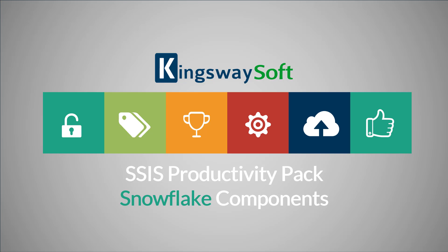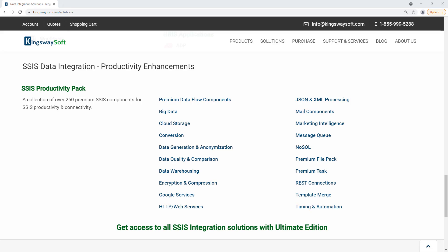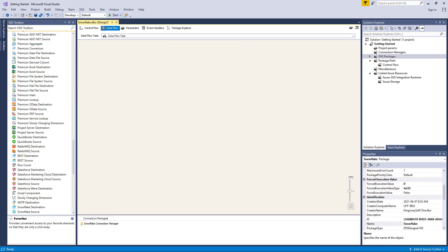Thank you for watching this video from Kingswaysoft. Today, I will be introducing the Snowflake components within our SSIS Productivity Pack offering. The SSIS Productivity Pack is a collection of premium SSIS components which enable greater developer productivity and increases the power of SSIS. As of this recording, the SSIS Productivity Pack version 21.1 offers three components related to Snowflake.